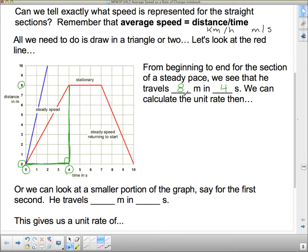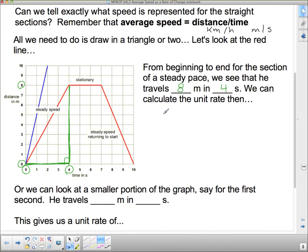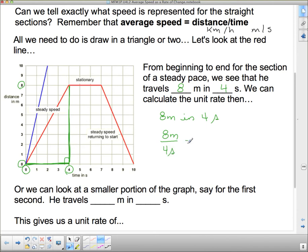So we can calculate the unit rate. We have 8 meters in 4 seconds. If I want to change that into meters per second, I do 8 meters divided by 4 seconds, which gives me 2 meters per second.